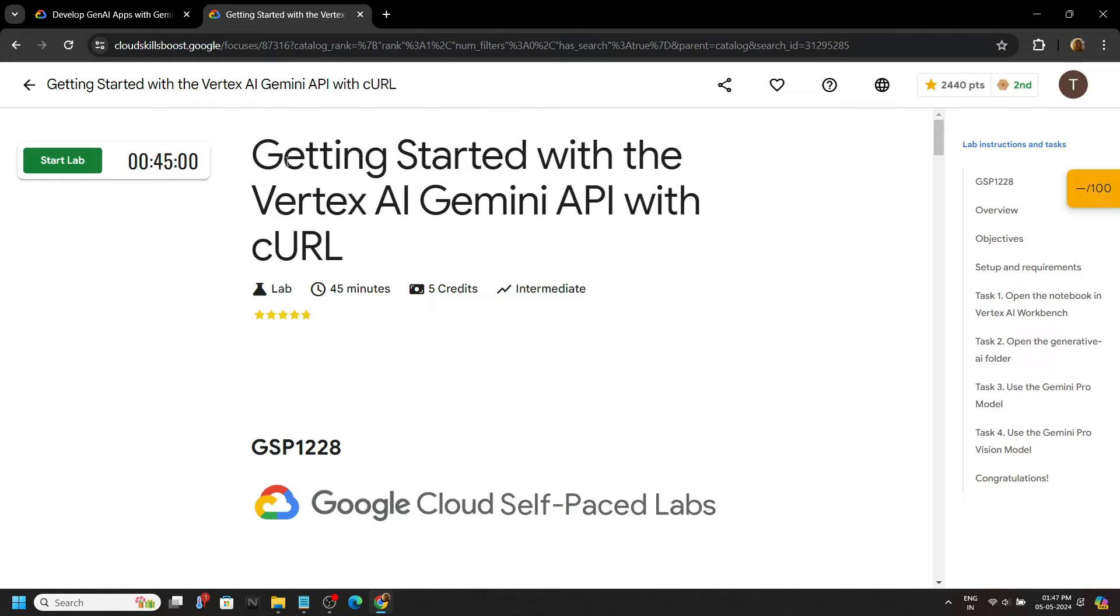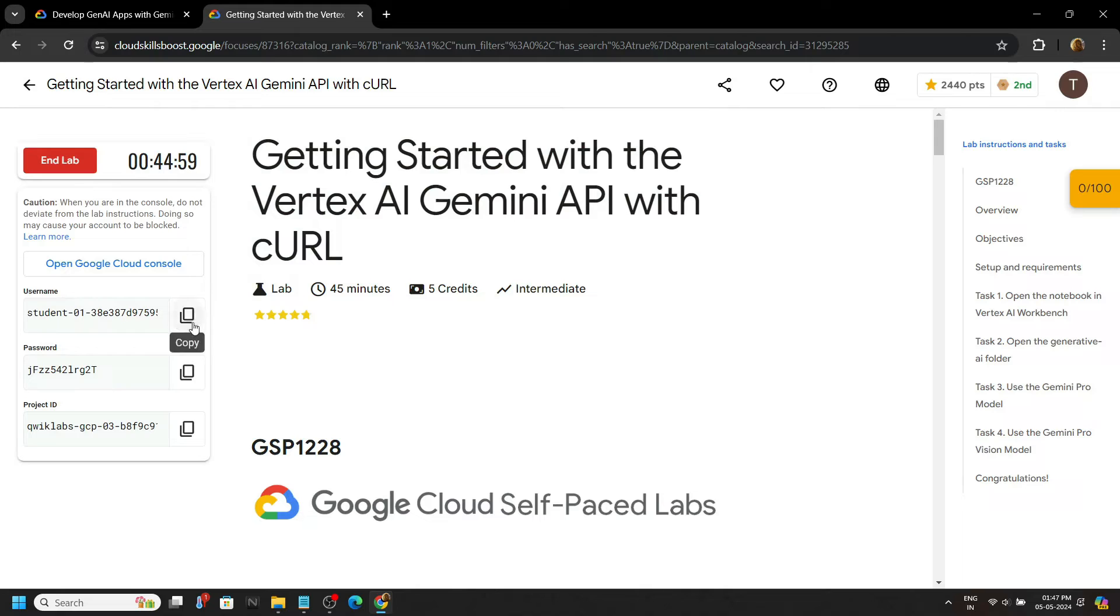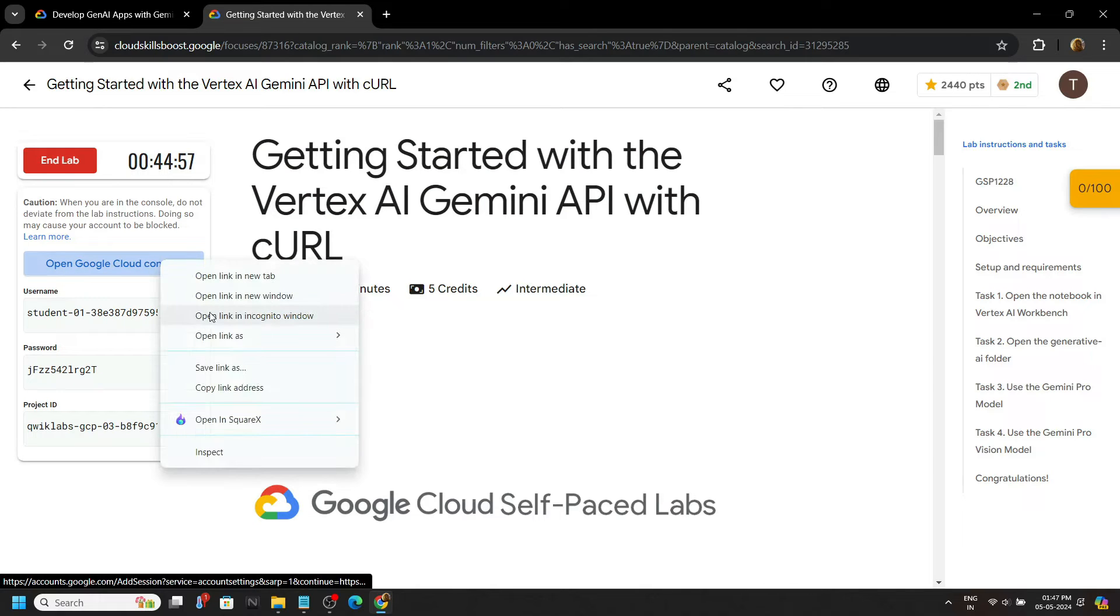Hello everyone and welcome to your channel TechVine. In this video, let's solve this lab. Start your lab. Now login to the cloud console with the incognito window.